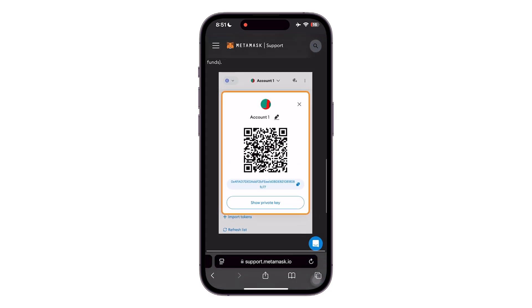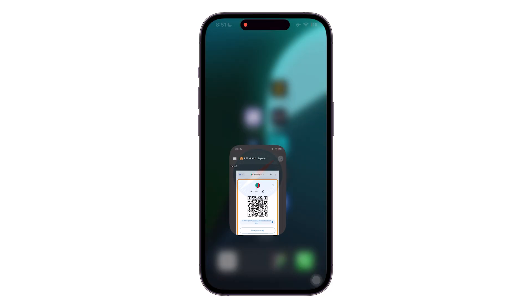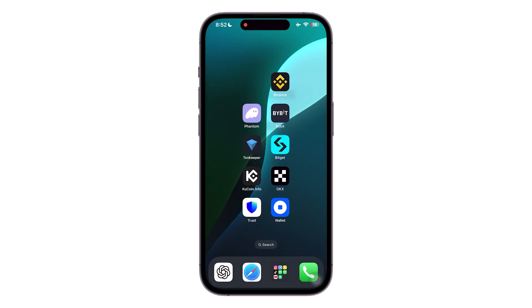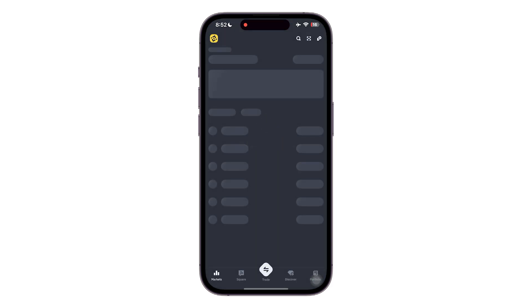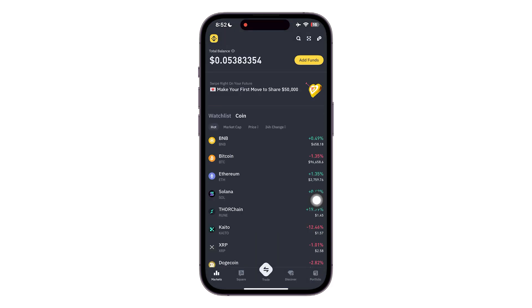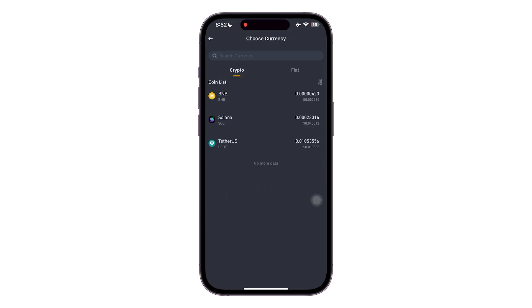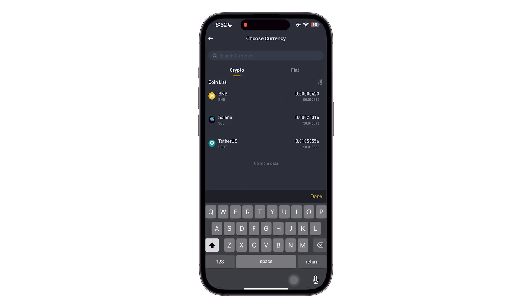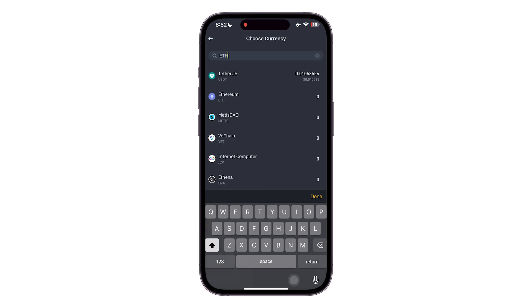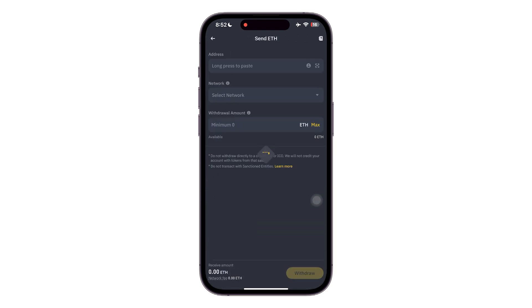You can see your wallet address and also a QR code. If you want to send from Binance, head over to your portfolio from the bottom right side of your screen, click on withdraw, and then select Ethereum from the search bar.